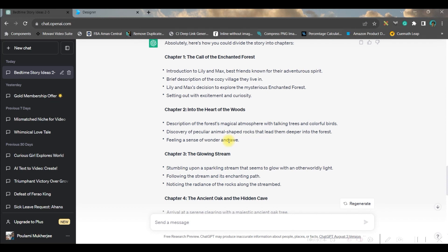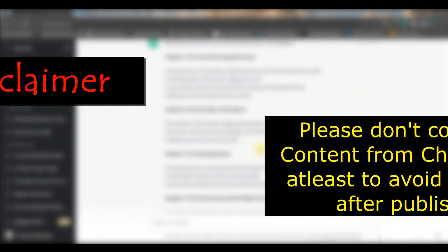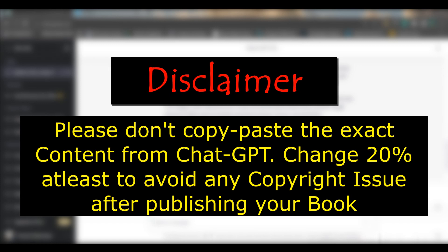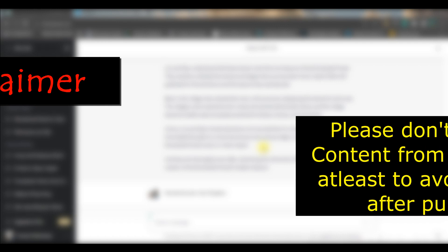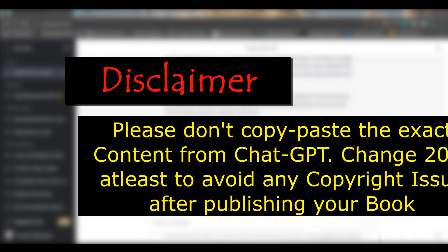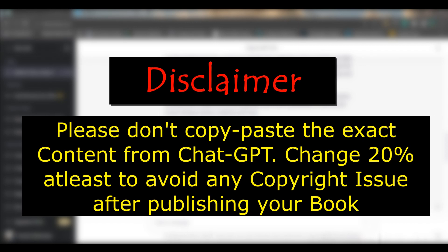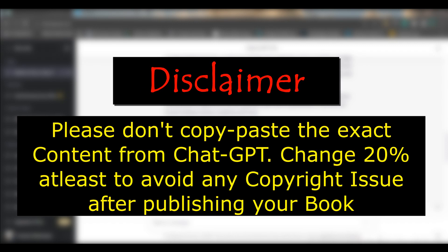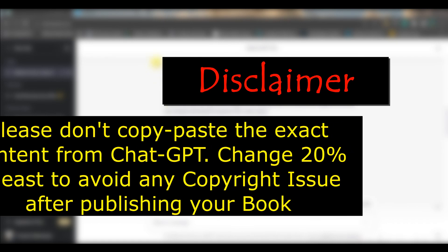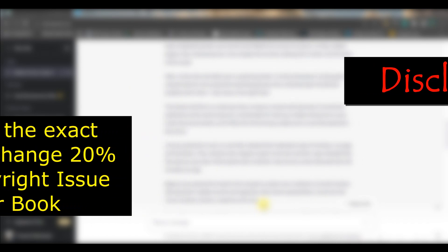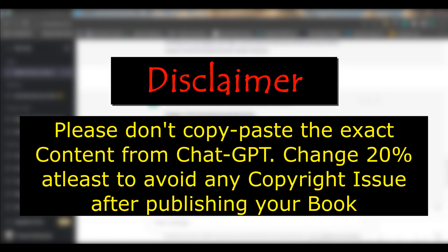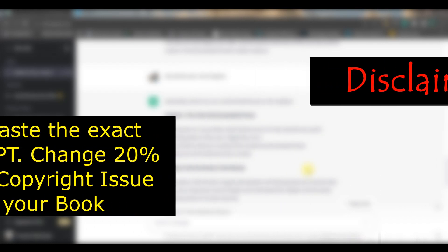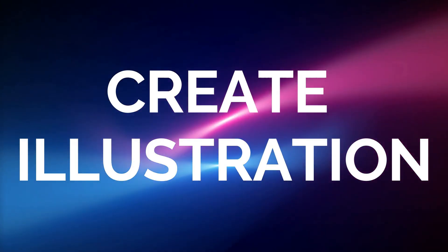One small disclaimer: I myself am an Amazon seller — not for books but for some other products. I have seen Amazon is banning some books because of ChatGPT copy-paste content, since Amazon provides copyright protection for every book publisher. Therefore you are advised to copy this content and modify at least 20 to 30 percent of it as per your requirement, and then create the illustrations and publish the book. With that, let's move forward to step number two.